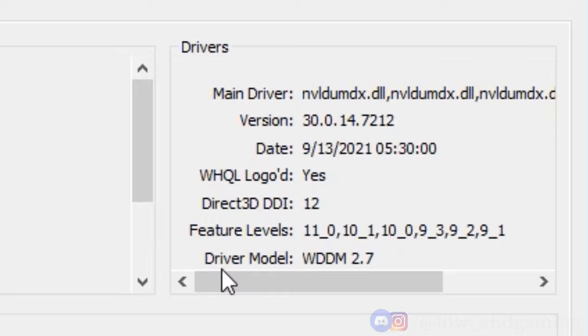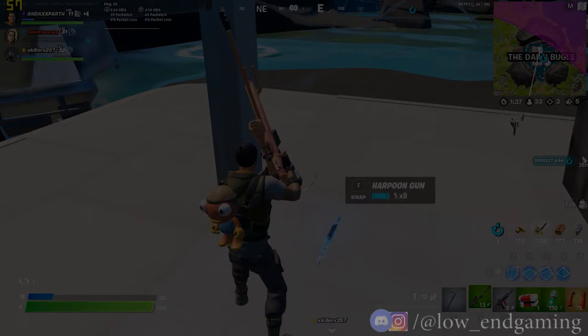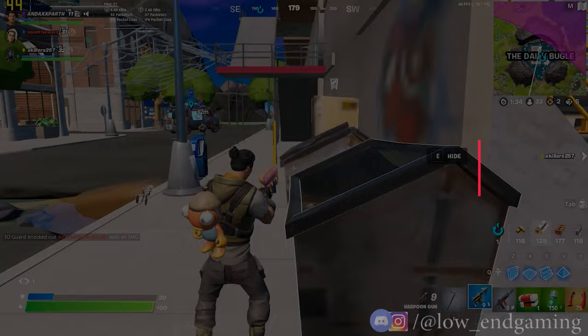If you pass the minimum system requirements for the game then let's get started with the process. This video is divided into parts: internal tweaks and external tweaks. Let's get started with the internal tweaks.